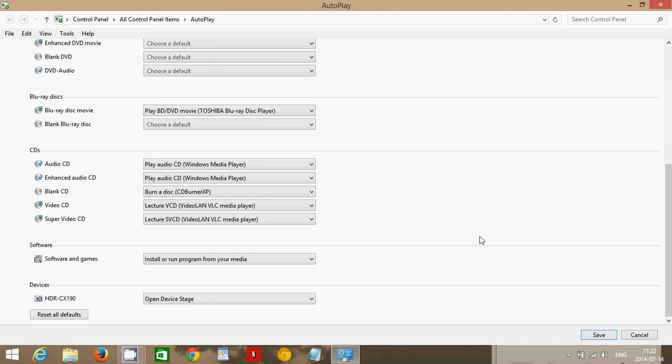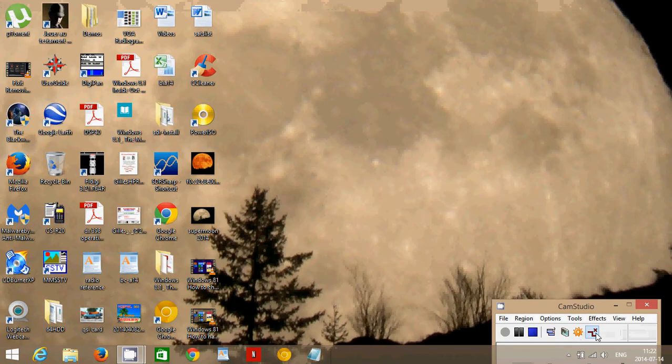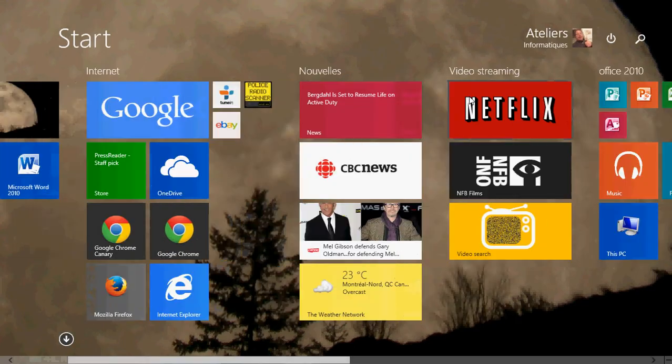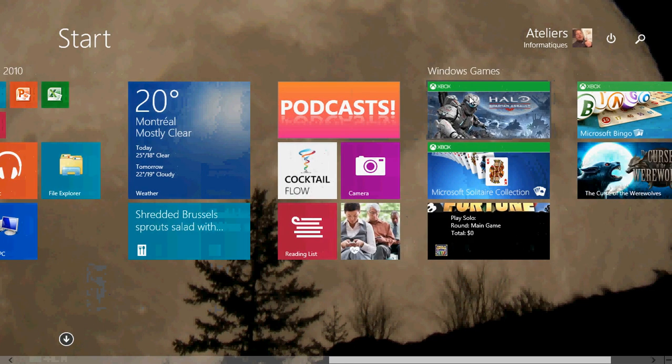Now if you ever mess up the settings, there's a 'reset all defaults' button at the bottom. This will reset everything to its default for your computer if, for some reason, things aren't what you want. And before you exit this window, click 'save,' which makes sure that all the settings are saved and will now be in effect.